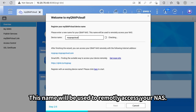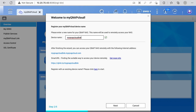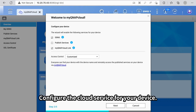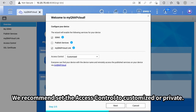This name will be used to remotely access your NAS. Configure the cloud service for your device. We recommend setting the access control to customized or private.